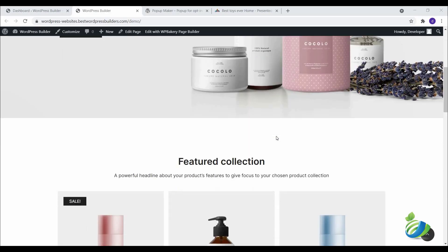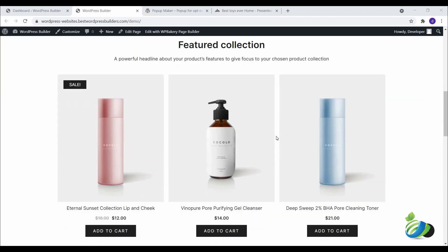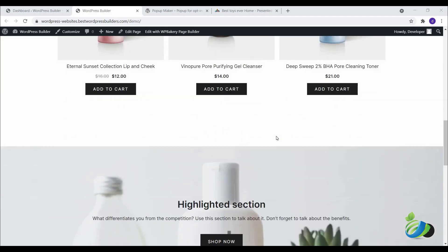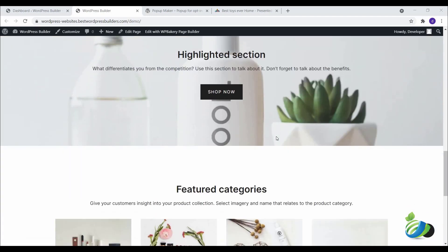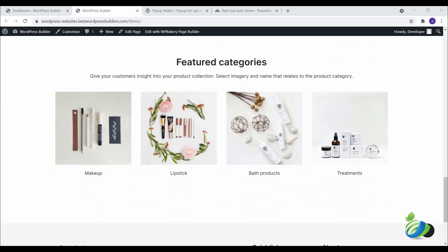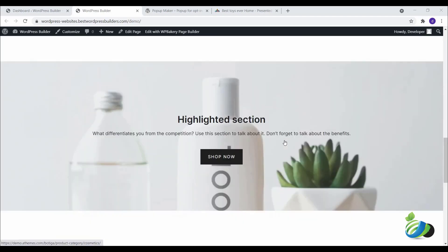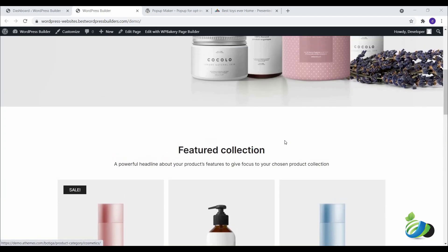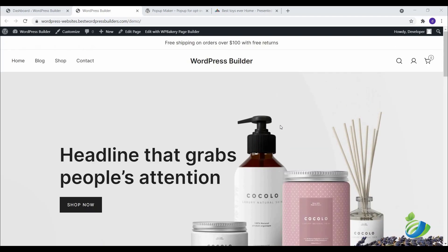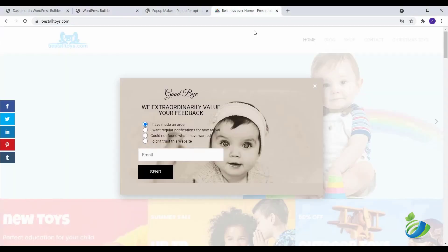Assalamu alaikum, welcome to my YouTube channel WordPress Builder. I am Mohammed Omar Farag. Today I'm going to show you how to create a popup. What is a popup? When you visit someone's site and a window opens like this, that is called a popup.